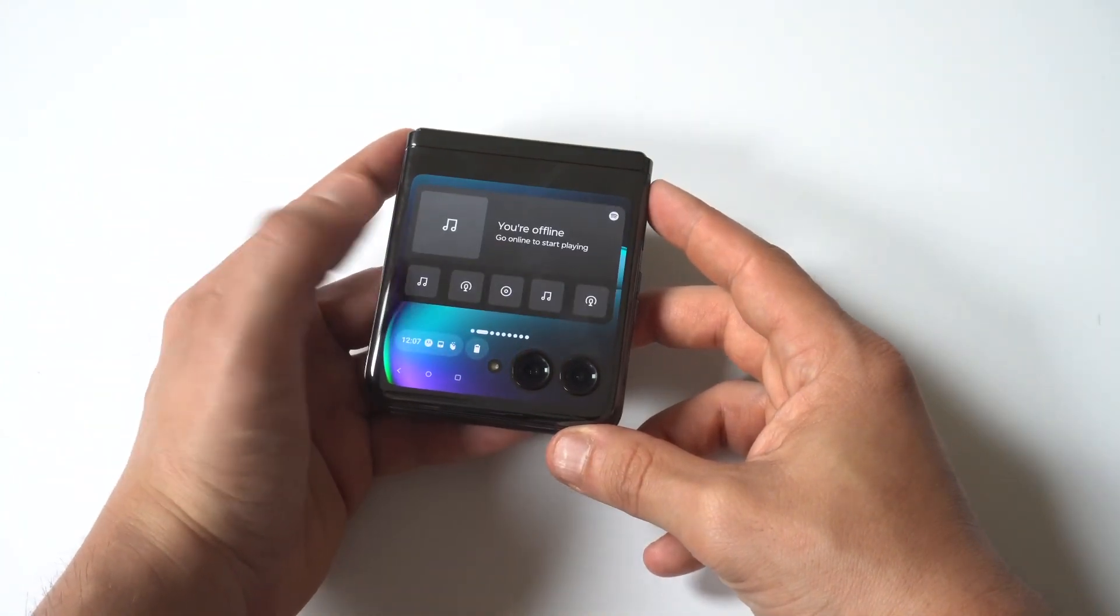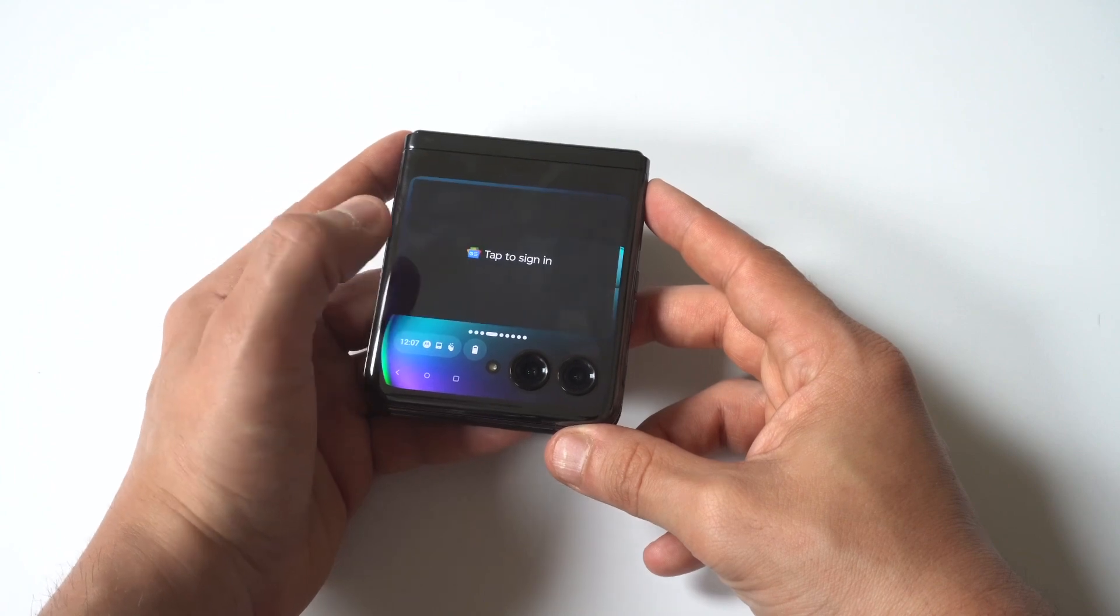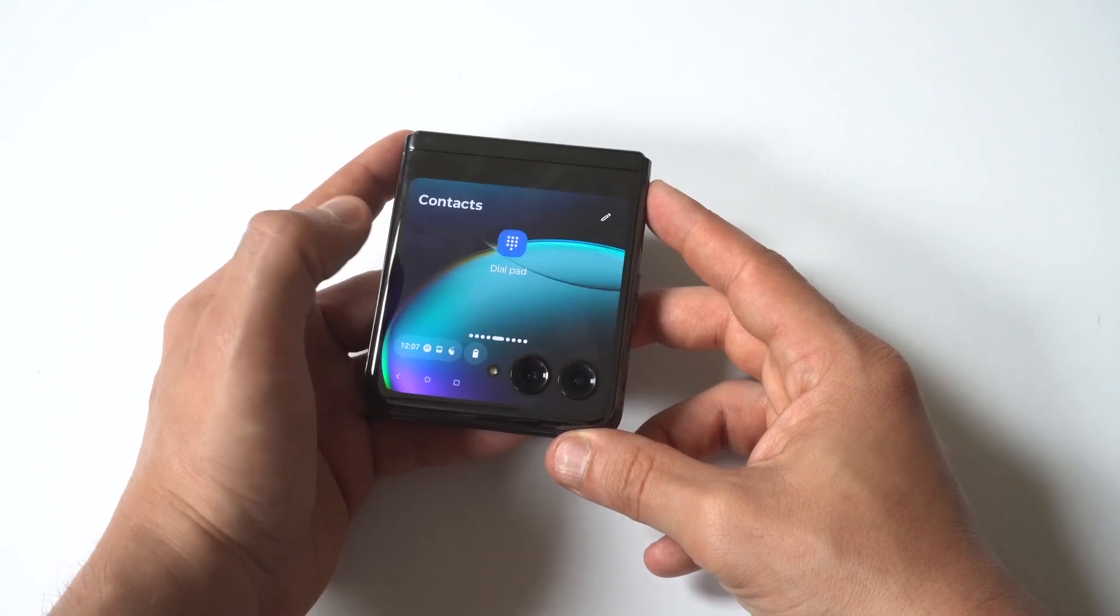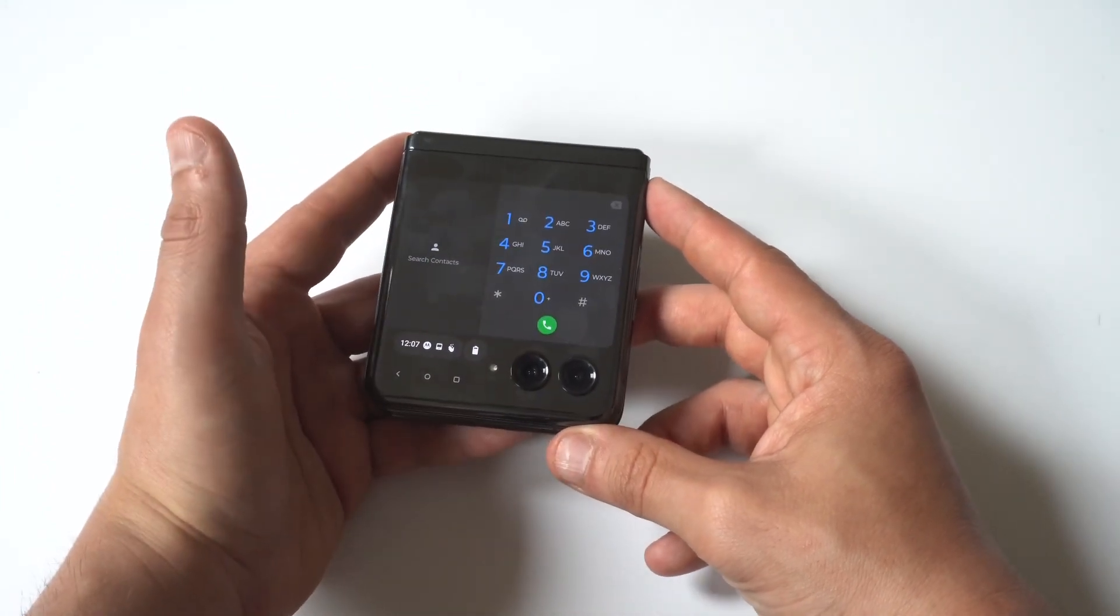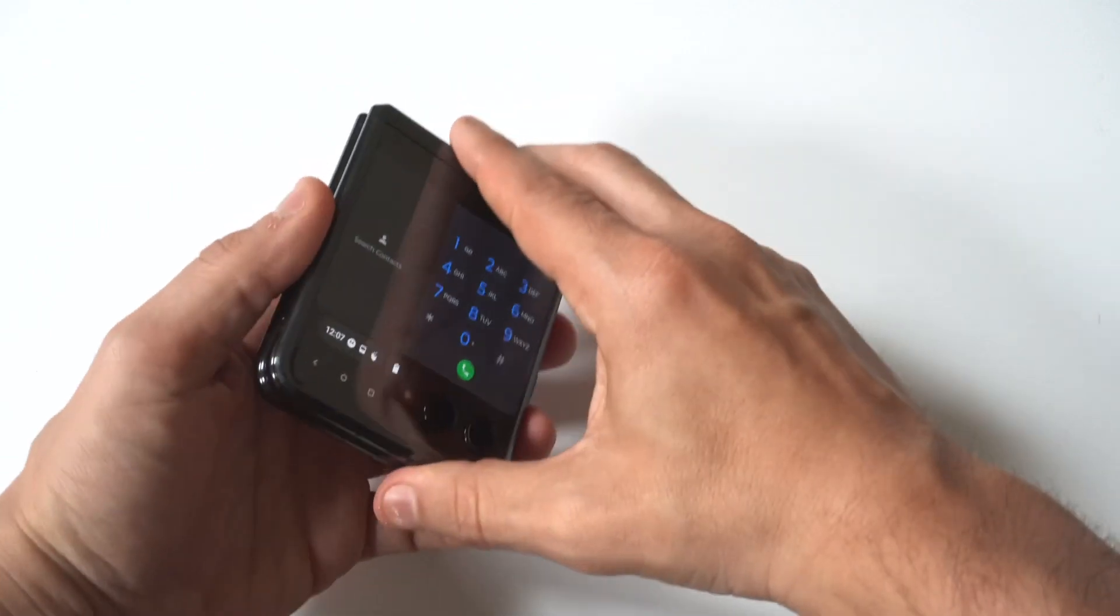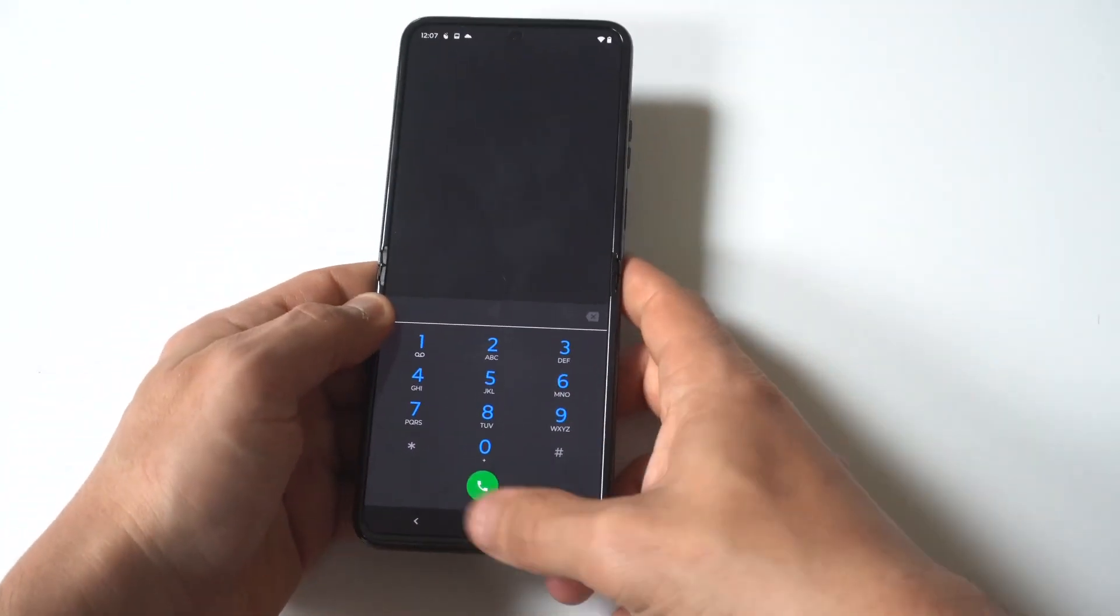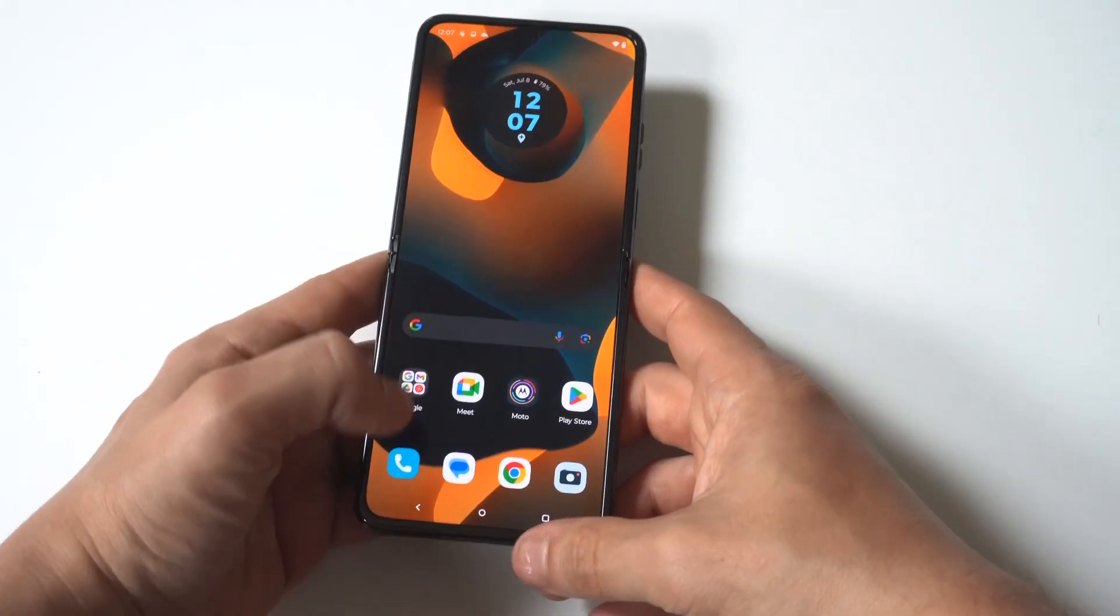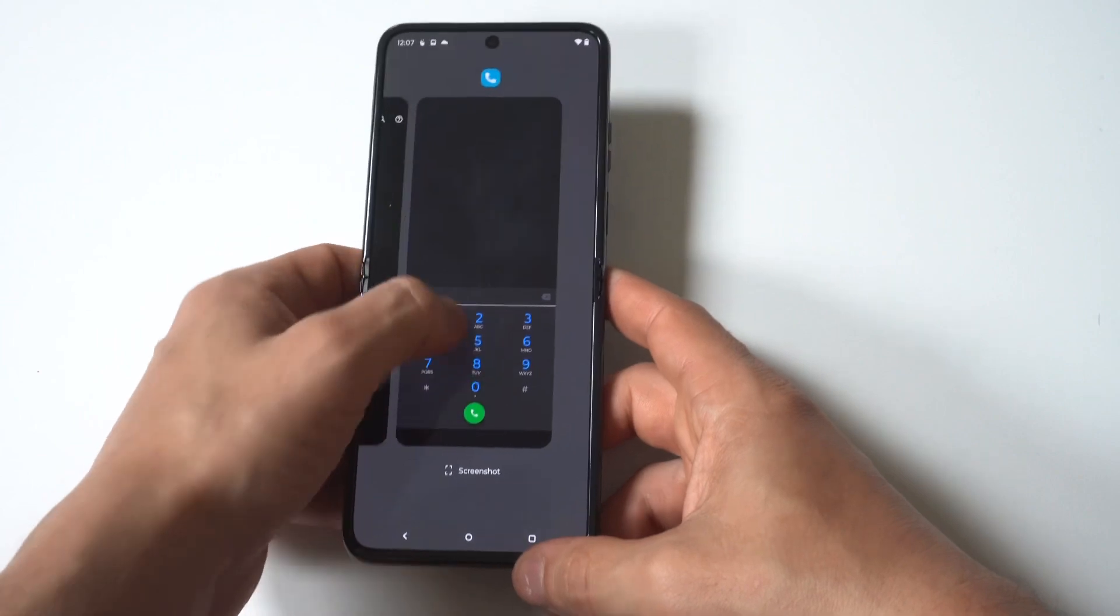Now, this phone is awesome. Obviously, the cover screen is really cool. You can actually make phone calls on the cover screen. I'm not going to do that here, but you're actually going to have to open the phone up in order to go and add contacts. You can't do it from the cover screen, unfortunately.